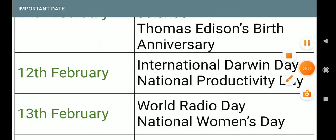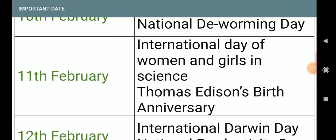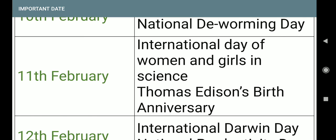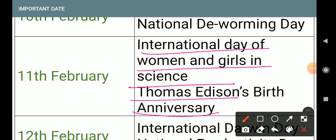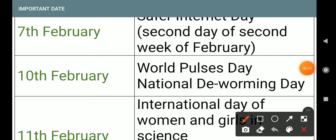12th February: International Darwin Day and National Productivity Day — same day. 11th February: International Day of Women and Girls in Science and Thomas Alva Edison Birth Anniversary. 10th February: World Pulses Day and National Deworming Day.